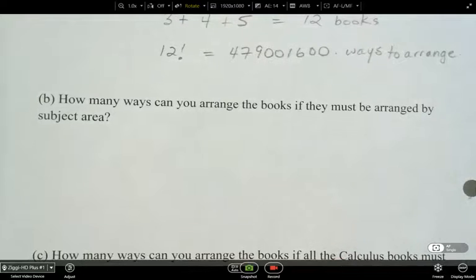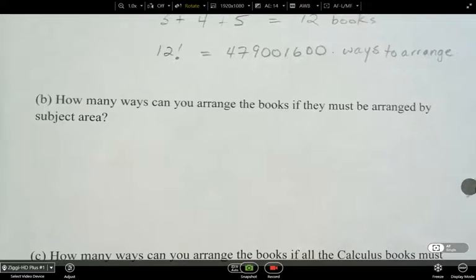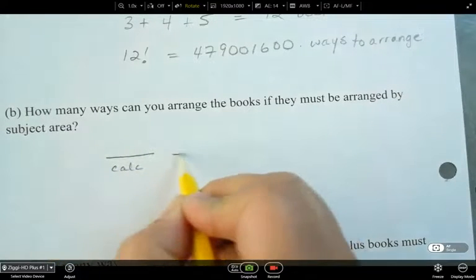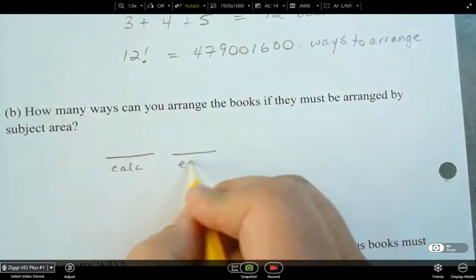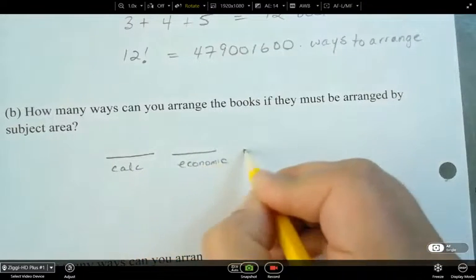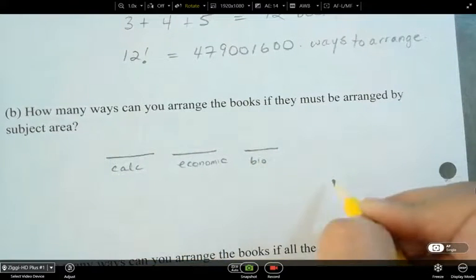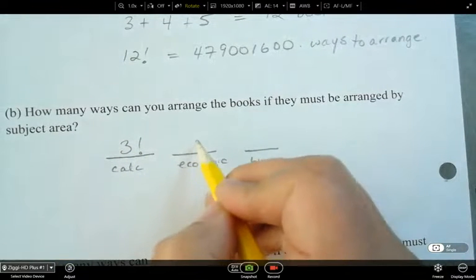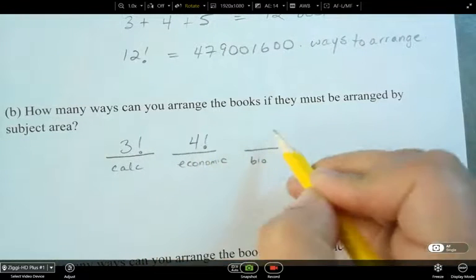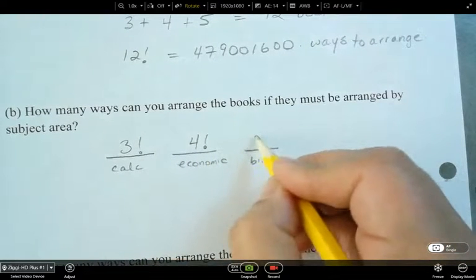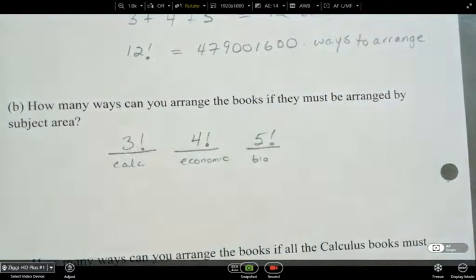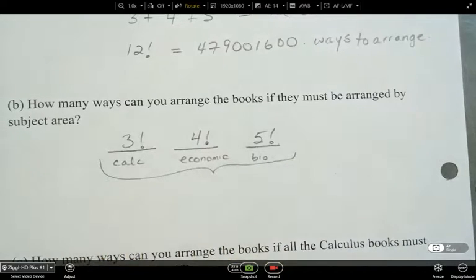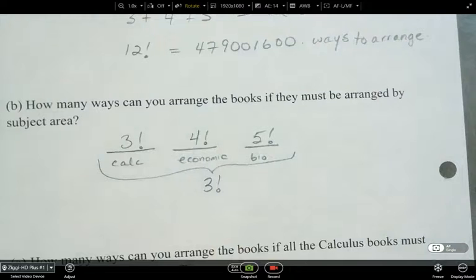How many ways can we arrange the books if they must be grouped by subject? The three calculus books can be arranged in 3! ways, the four economics books in 4! ways, and the five biology books in 5! ways. Then the three subject groups themselves can be swapped in 3! ways. So we multiply all of those together.